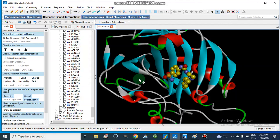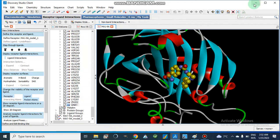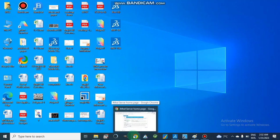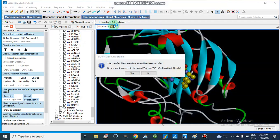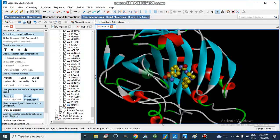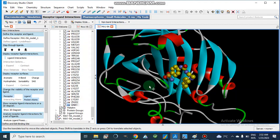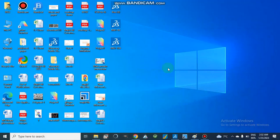Today we are going to discuss online MD simulations. Before this, we should prepare our protein and ligand. We can perform docking before molecular dynamic simulations to get our compound — the ligand — docked inside the protein, and then we can perform MD simulations on this protein-ligand complex PDB file.